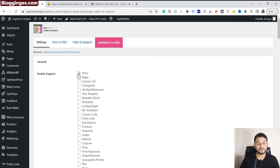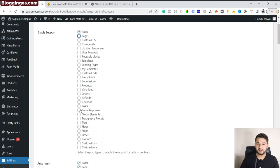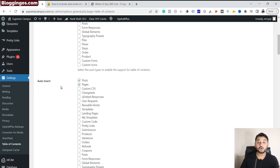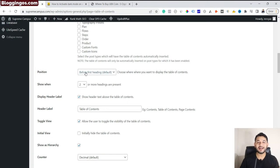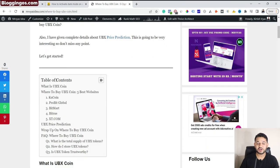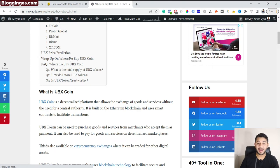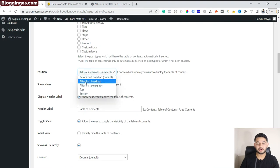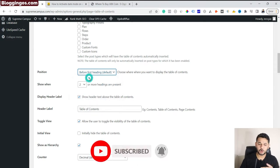There is an option where you choose where to insert the table — you can select 'Post' or 'Pages'. I don't use it on pages, so simply select 'Post'. Then for auto-insert: any time when you publish a blog post, the table of content will be inserted automatically; otherwise you have to select it manually while creating content. I set it to auto-insert. If you scroll down, you can select where you'd like to add the table of content — before the first heading, for example.